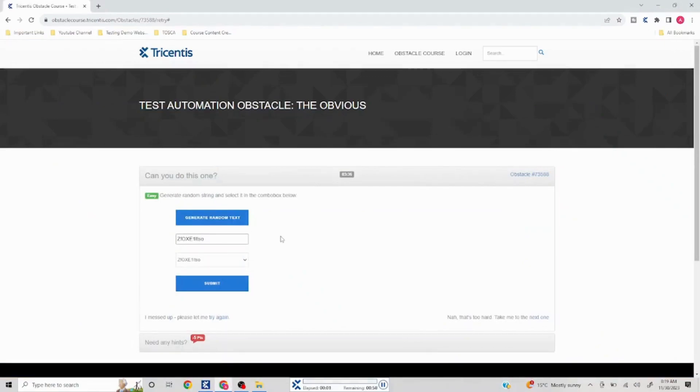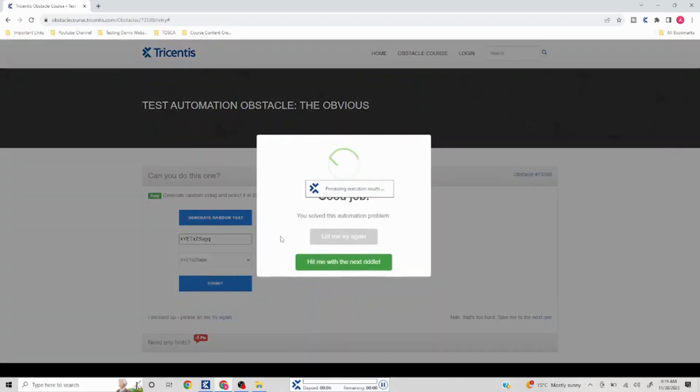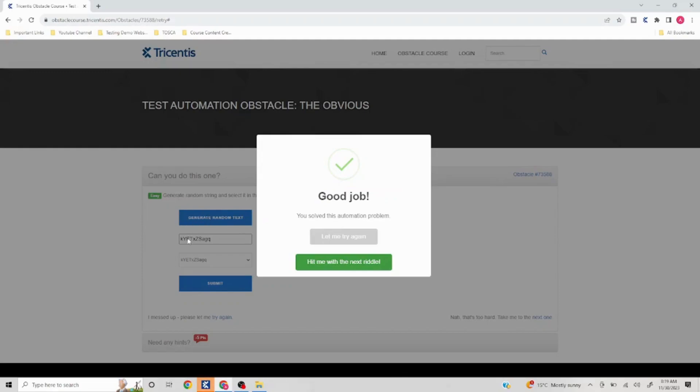Okay, so this worked perfectly fine. It first clicked on this, it happened very fast, but it clicked on this, it generated a different value and that value was selected in this and then the submit was clicked. So we have successfully finished our obstacle.